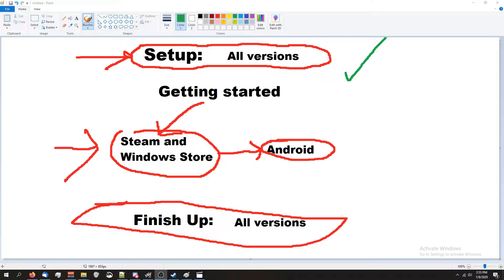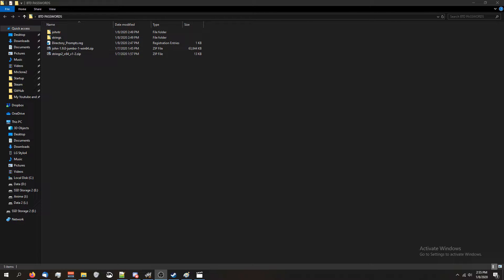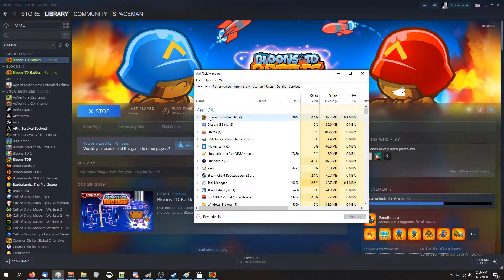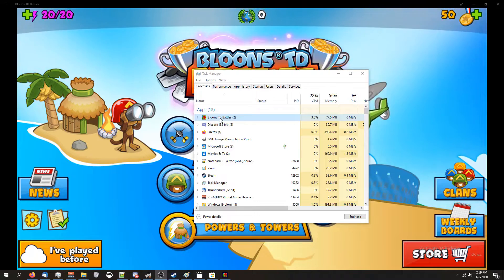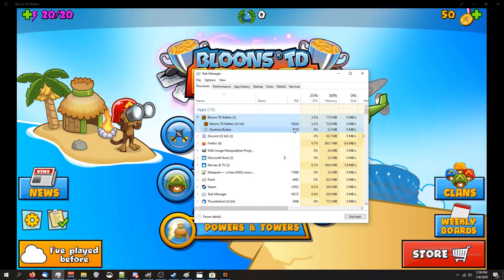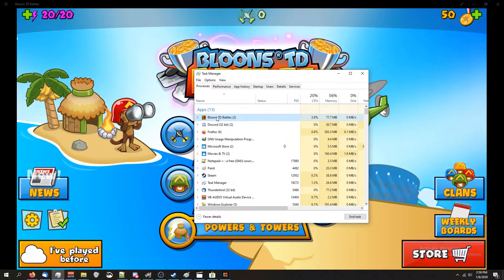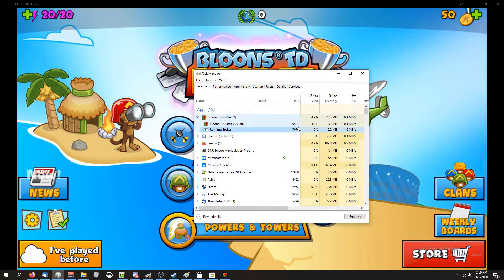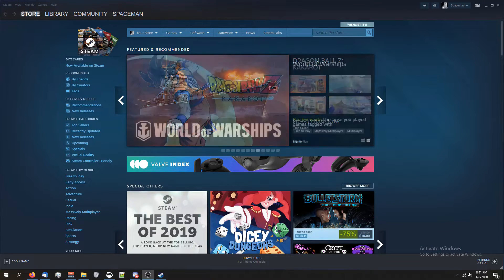Next, we're going to cover how to do the Steam and Windows Store version. If you're trying to do this for Android, check the description for the timestamp and it'll take you right there. For Steam and Windows Store, start the game like normal. When you get to the main menu, minimize the game and open up Task Manager. You should see Balloons Tower Defense Battles with a PID number — mine is 8044, yours will be different. For the Windows Store version, double-click on Balloons Tower Defense Battles to expand it and find the PID. We want the one for Balloons Tower Defense Battles 32-bit, not the Runtime Broker.